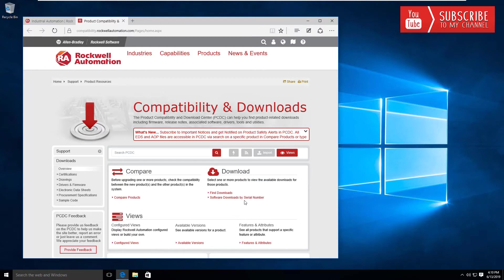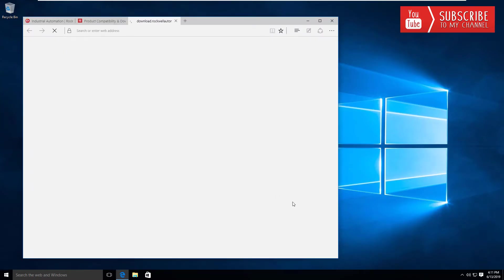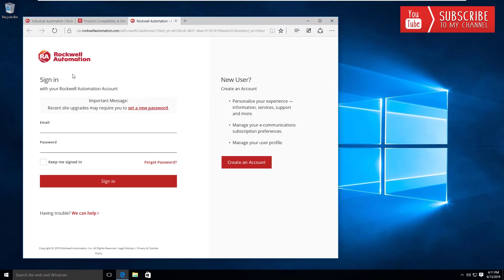I always recommend that you standardize and download the latest software for the operating system or environment you're working in. I'm going to go to software downloads by serial number, and this is going to ask you to log in.